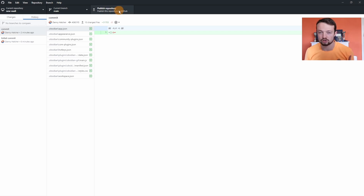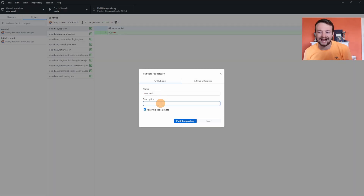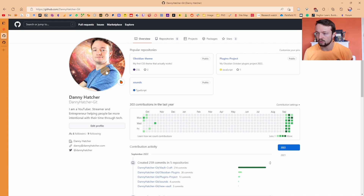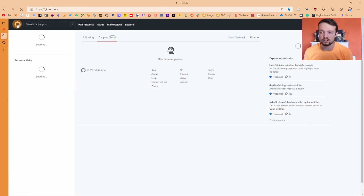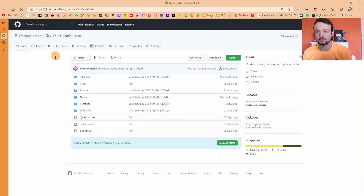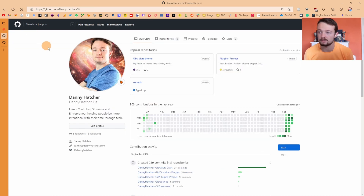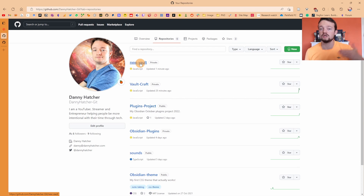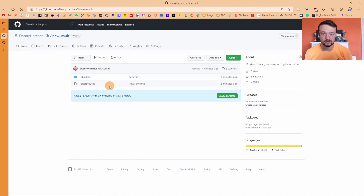I'm going to publish the repository, keep the name as 'new vault', skip the description, and keep it private because I don't want other people to see my notes. Click Publish Repository. When you go to GitHub, click on your profile in the top left, then Repositories, and you can see the new vault has been created — that's the remote version of my vault. There's the .obsidian folder and the .gitattributes folder.